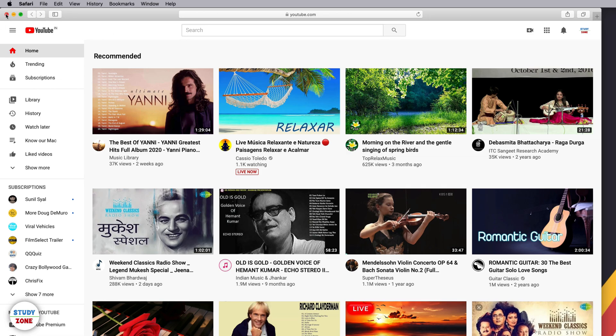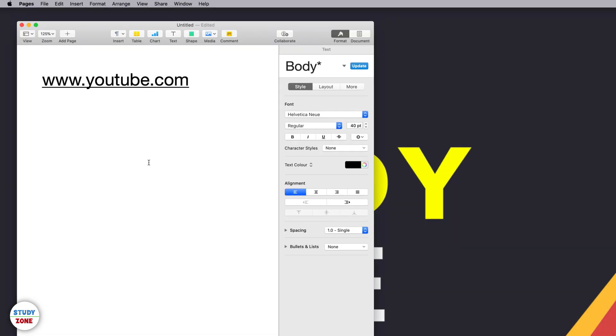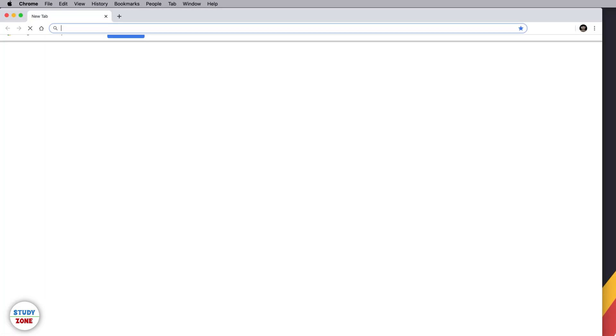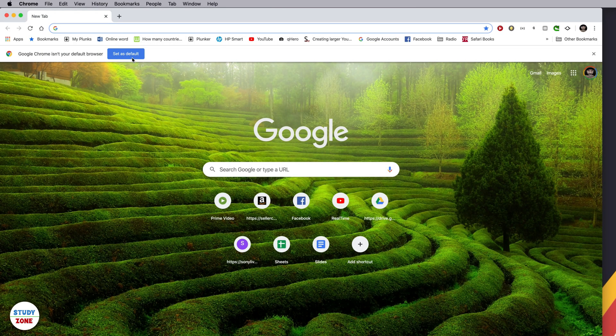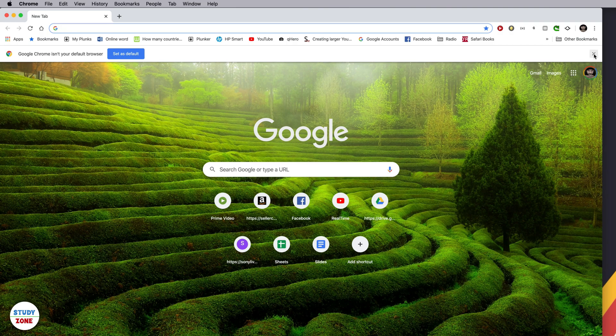Now at this point of time, Safari is our default browser. Let's try to open Google Chrome once again. If Google Chrome is not your default browser, you should be able to see this button 'Set as default' which you can click to make it your default browser. Just in case you close it and you are not able to see it when you reopen your Chrome browser,